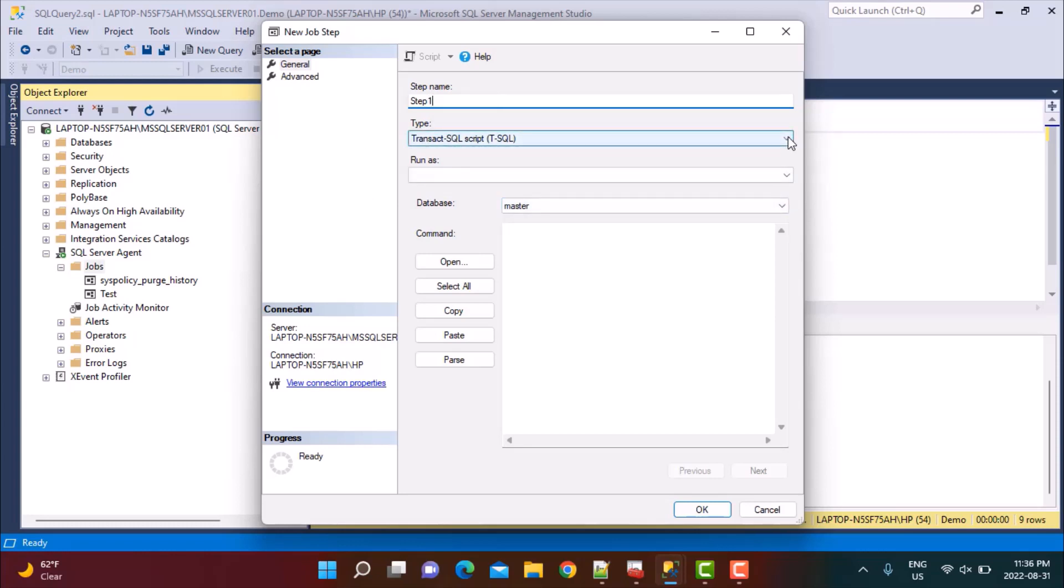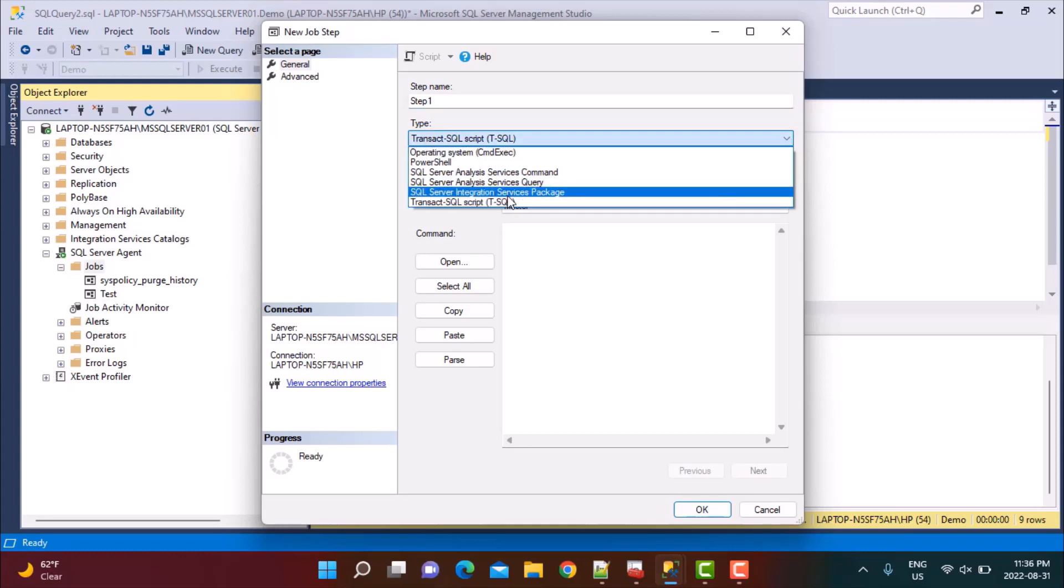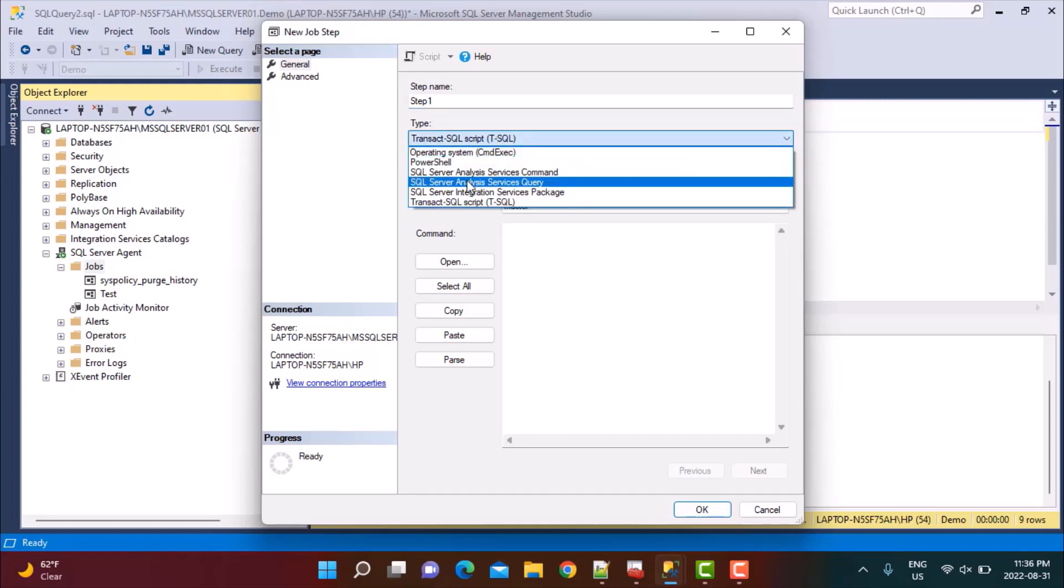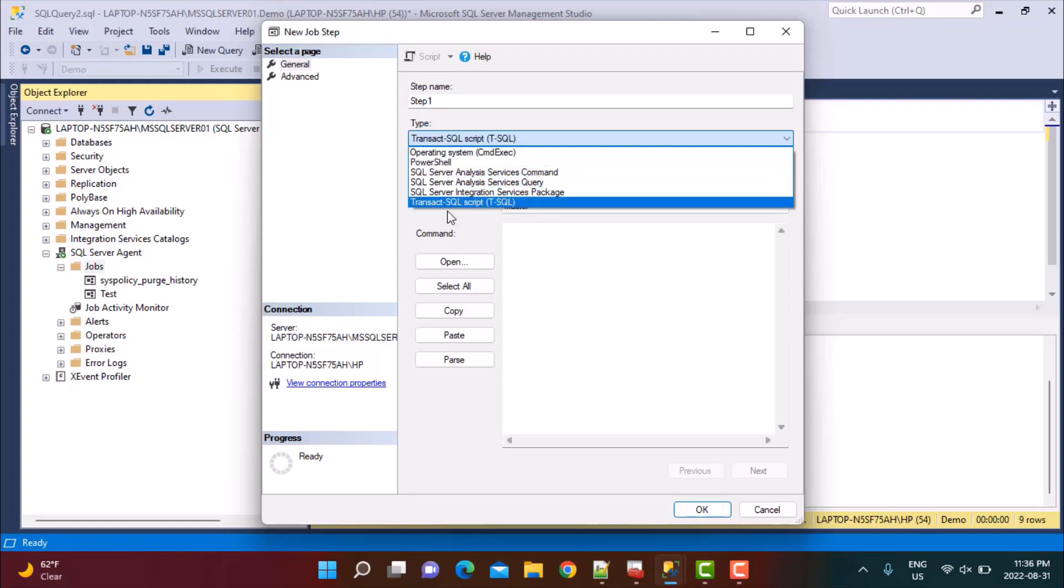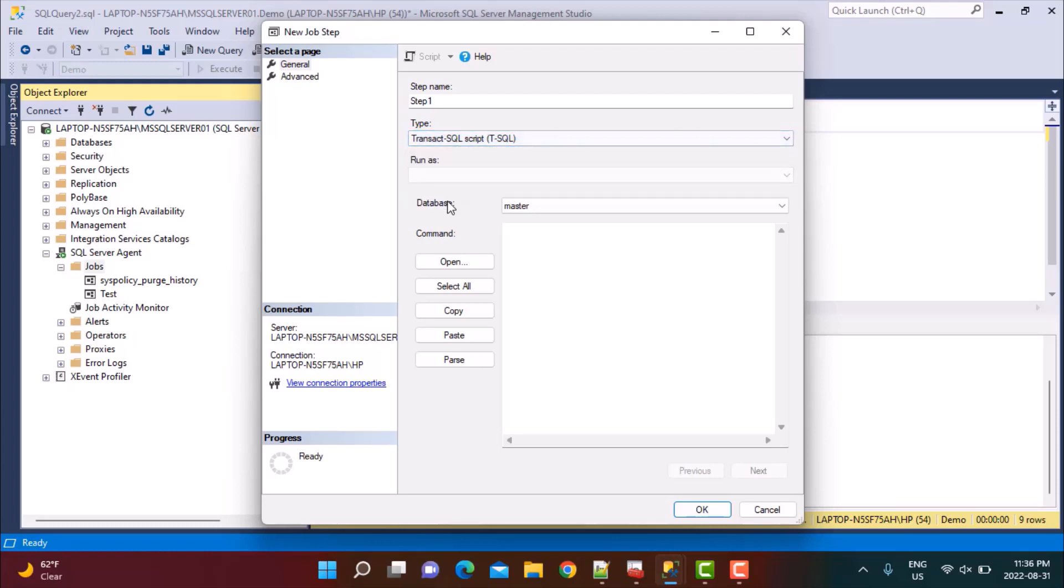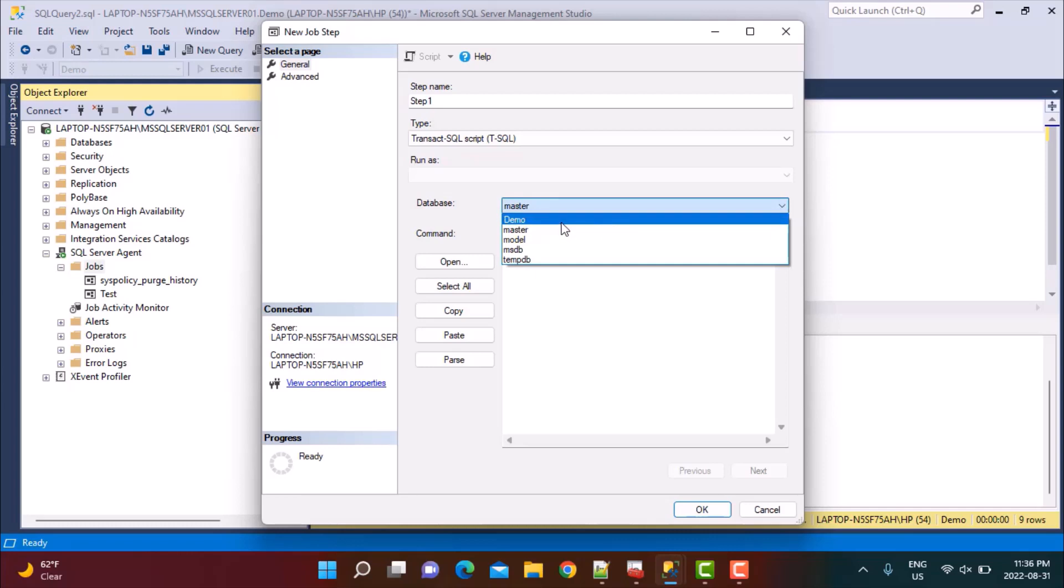Again, give a name to the step. Then if you go to the second option, you'll have the Type. There will be various types. You'll have T-SQL as one of the types. As you can see, you also have the SQL Server Integration Services package and so on. Because we want to run a SQL command, we have to select T-SQL, and select which database you need to run it on. We need to run it on Demo, that is the database name.